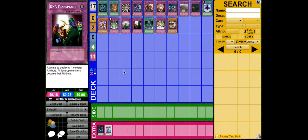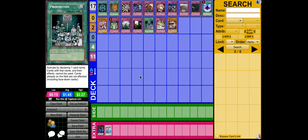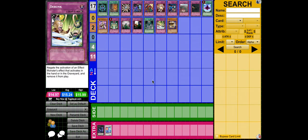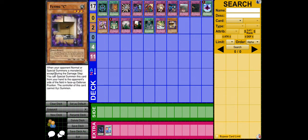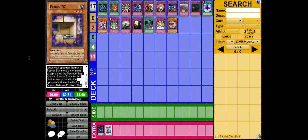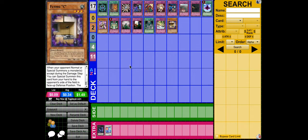Other plays, Kaiser Colosseum, Summon Breaker. Prohibition, because it's Prohibition. Debunk negates effects from the hand or graveyard, and that stops most of Bujins' effects.